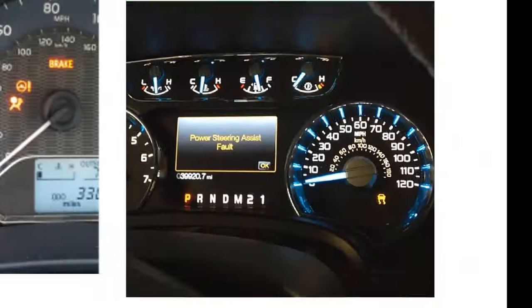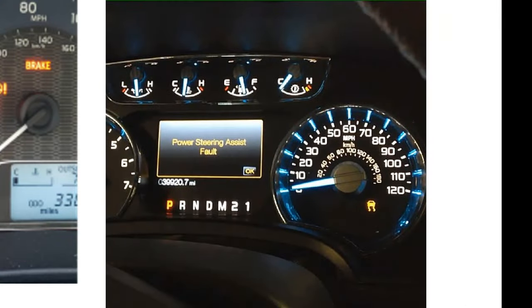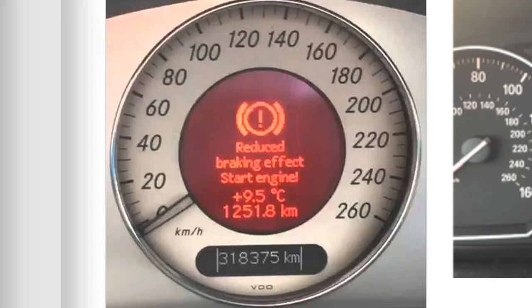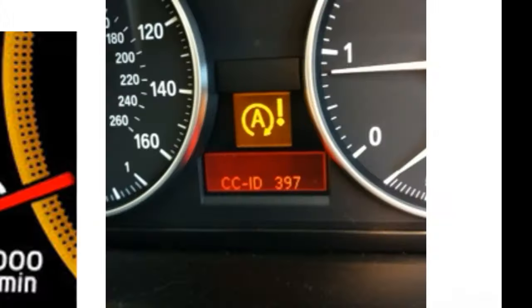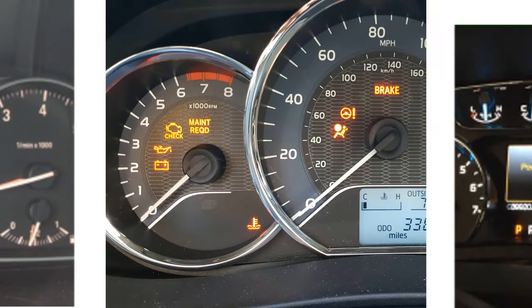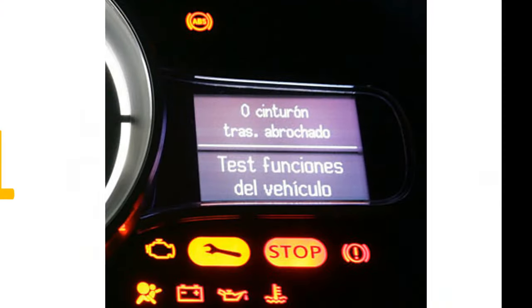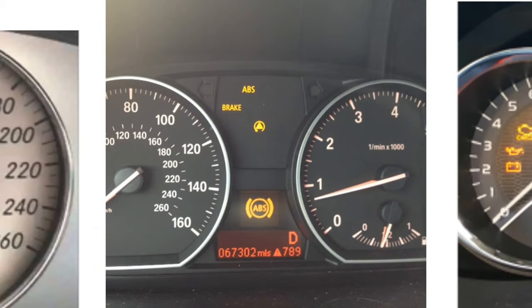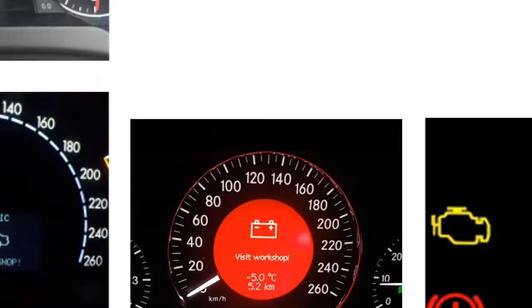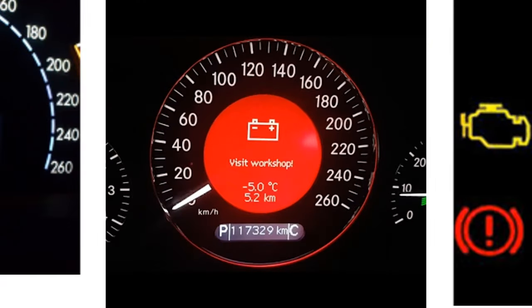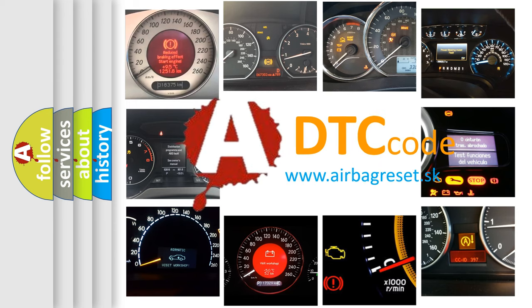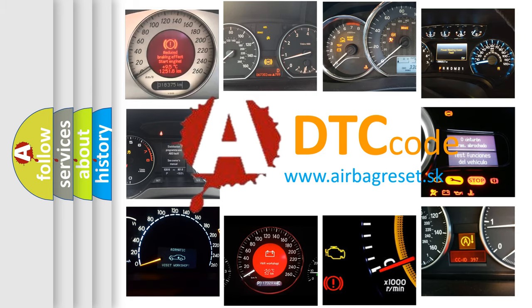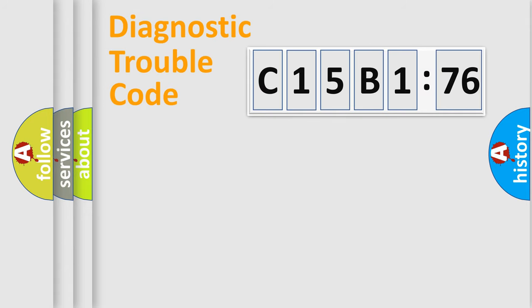Welcome to this video. Are you interested in why your vehicle diagnosis displays C15B176? How is the error code interpreted by the vehicle? What does C15B176 mean, or how to correct this fault? Today we will find answers to these questions together.